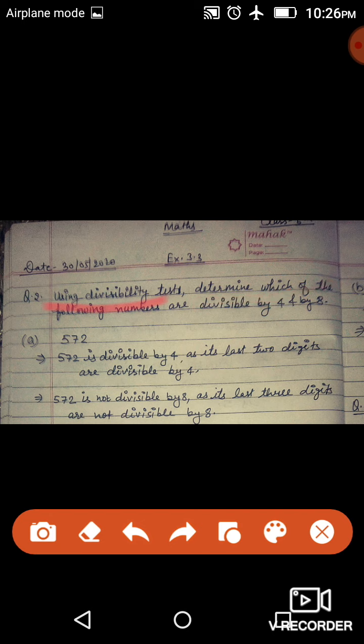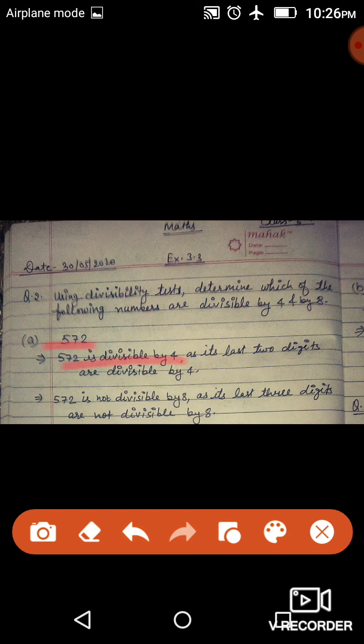जब 4 और 8 का divisible number बताना है तो हमें 4 और 8 का divisibility rule पता होना चाहिए। 4 का divisibility rule है: अगर last 2 digits 4 का multiple हैं तो number 4 से divide होगा। और 8 का divisibility rule है: अगर last 3 digits 8 का multiple हैं या 8 से divide होती हैं तो वो number 8 से divide होगा। तो यहाँ पर हम check करते हैं — 572 is divisible by 4.